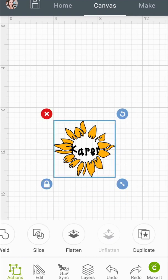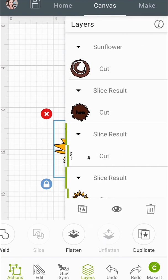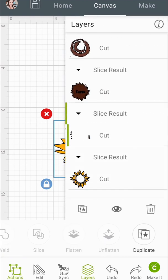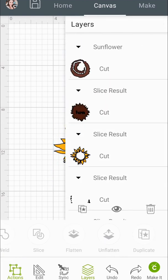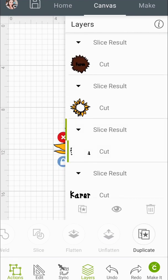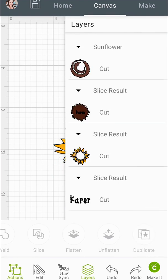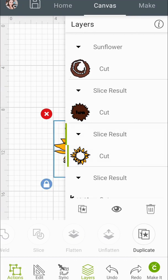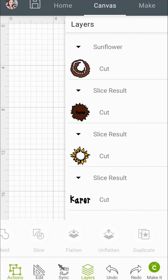I'm going to select both. I'm already in the Actions menu so I just have to push Slice. Go back to my layers, delete all of the slice results that I don't want. I still want to keep Karen. My Karen's a little bit messed up but it doesn't really matter in this case.